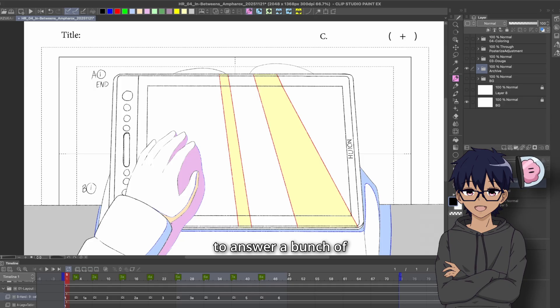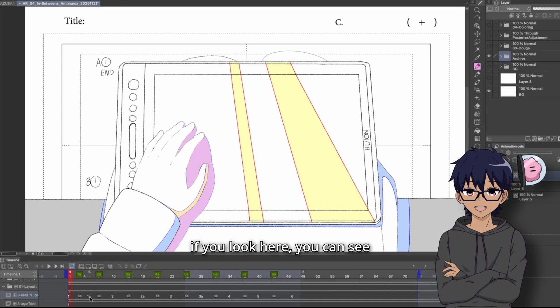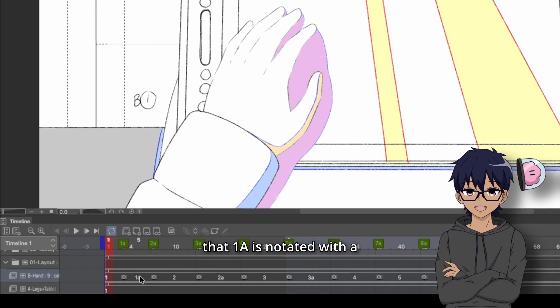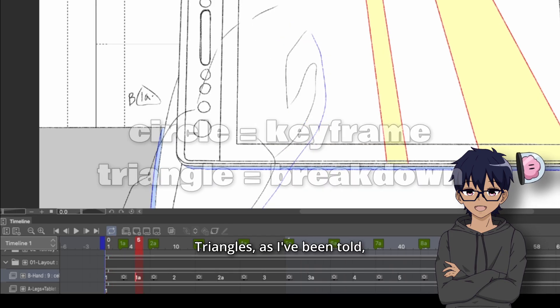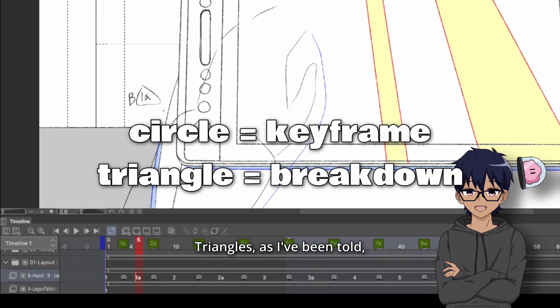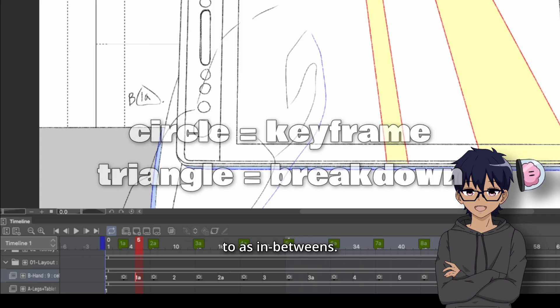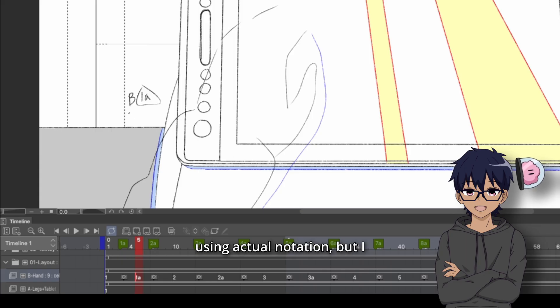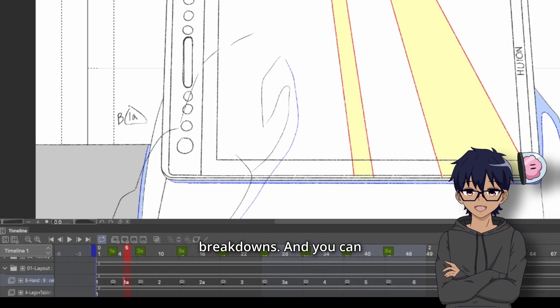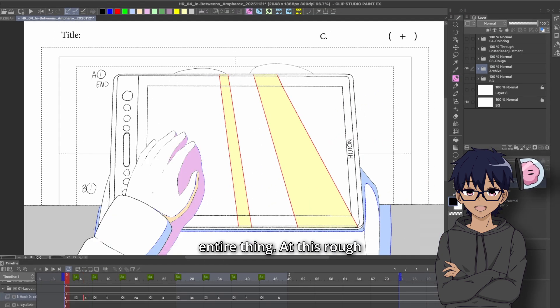Now to answer a bunch of questions, because there's a lot on the screen, if you look here, you can see that 1A is notated with a triangle. Triangles, as I've been told, usually represent breakdowns. I've also seen them referred to as in-betweens. Depends on which part of the process or if you're using actual notation, but I typically use it as breakdowns.